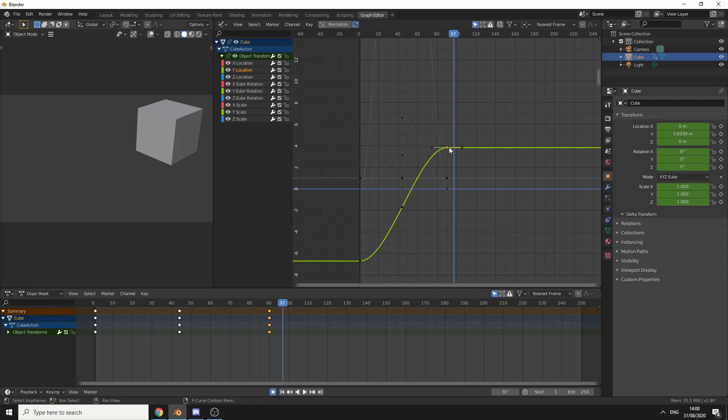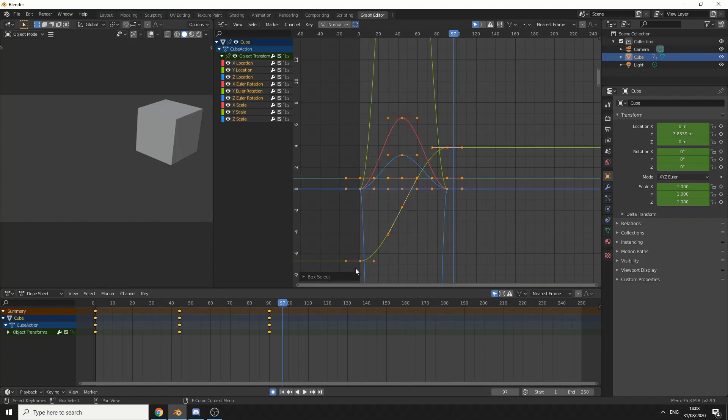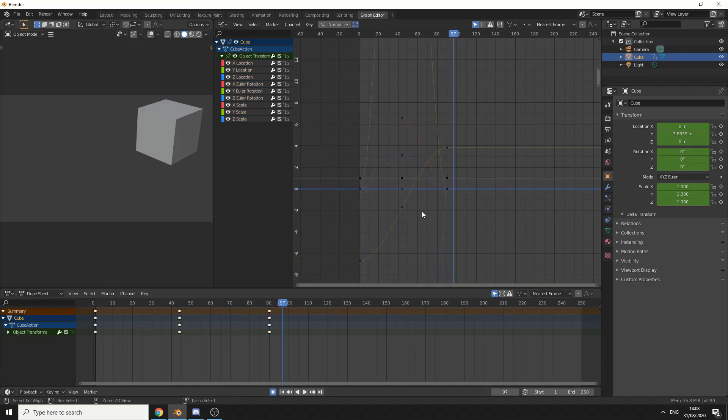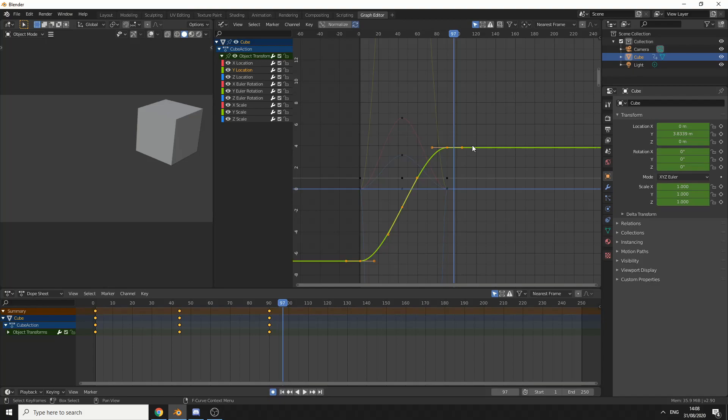Let's say for example, we want to select all of these keyframes in the Y location. You'll notice that it picks everything up. What we need to do here is press Ctrl+Alt and select a keyframe. You'll notice that it selects all the keyframes on the Y location. That's how you can quickly select and deselect all the keyframes.